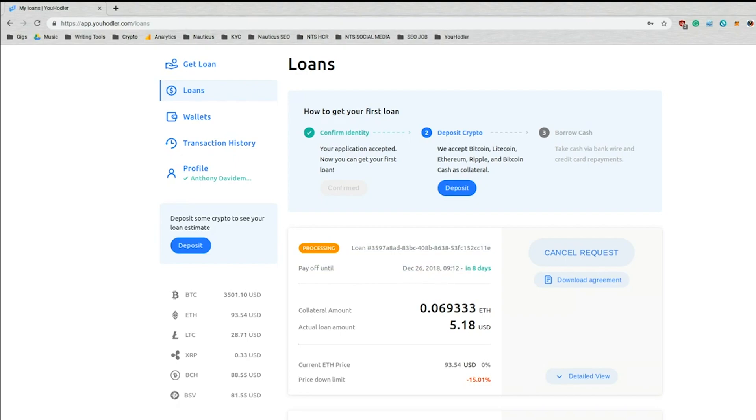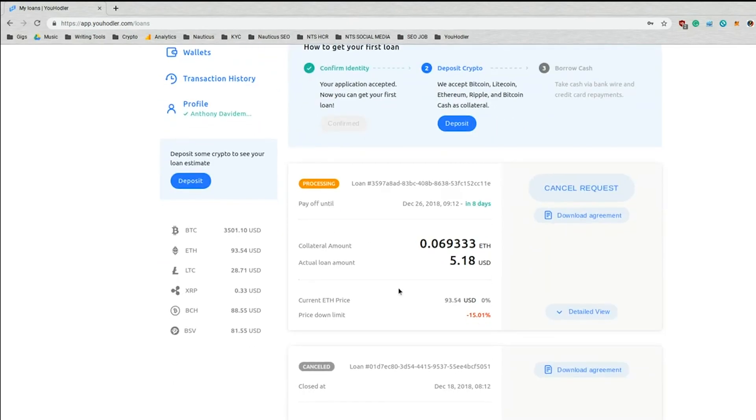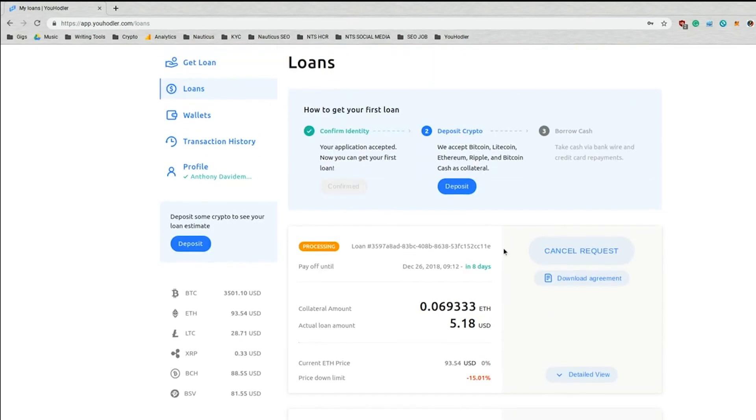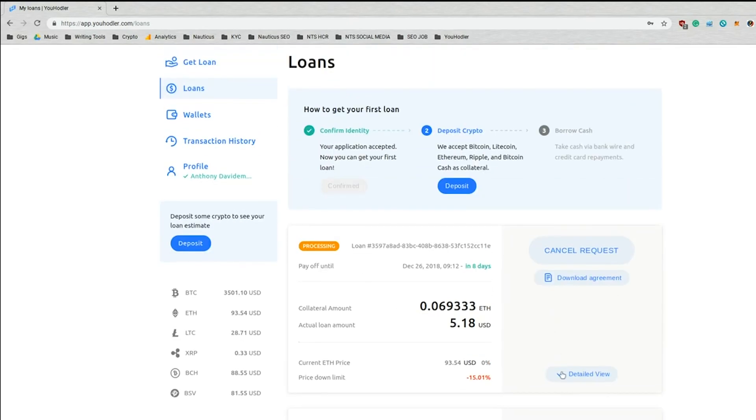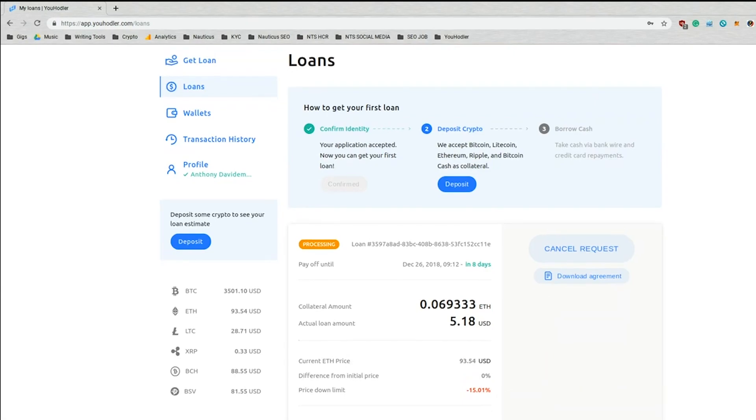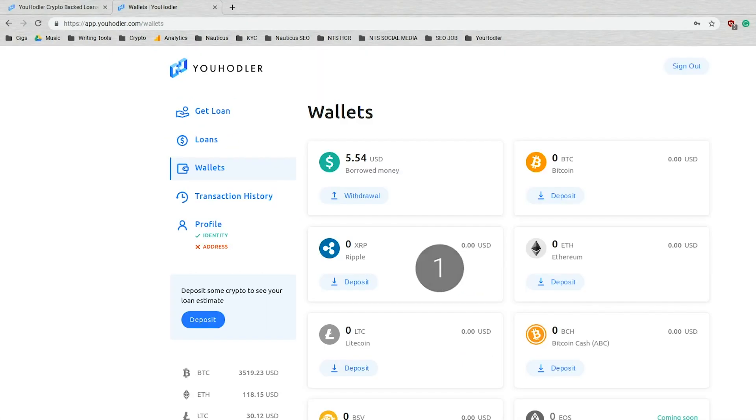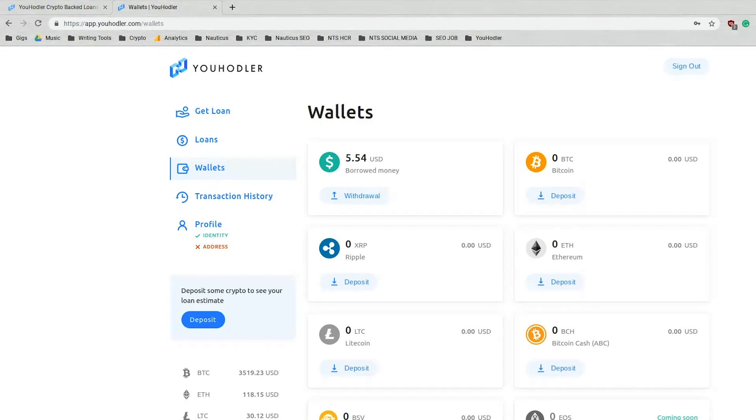And as you'll see here, you can get a detailed view showing your loan-to-value ratio, your interest. You can download the agreement right here and cancel the request. Congratulations on getting your first uHodler loan. Now I'm going to show you how to withdraw that money and put it to good use.